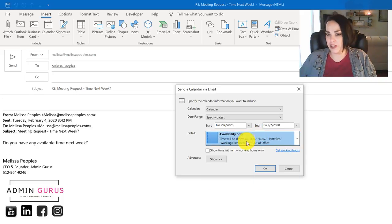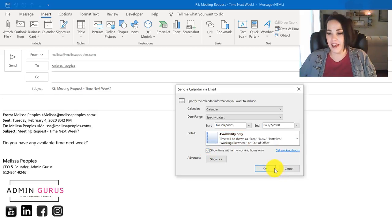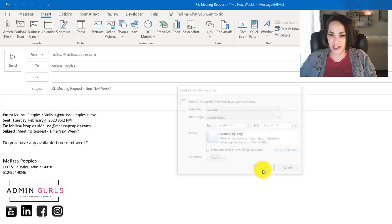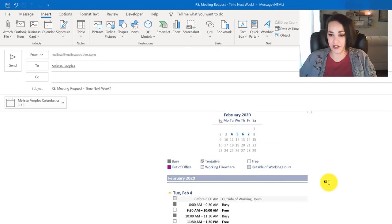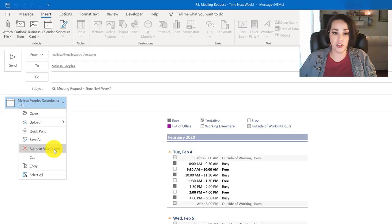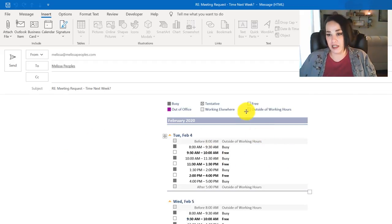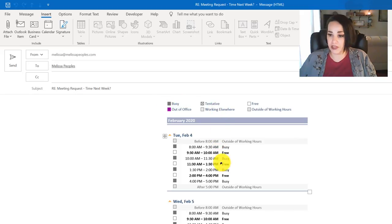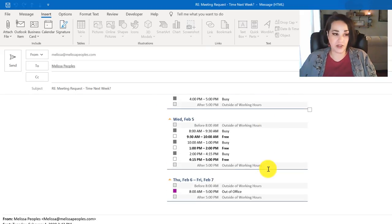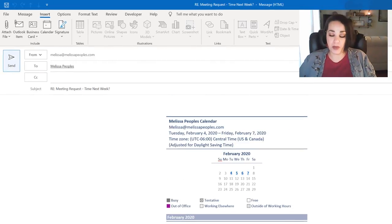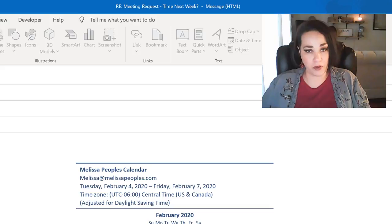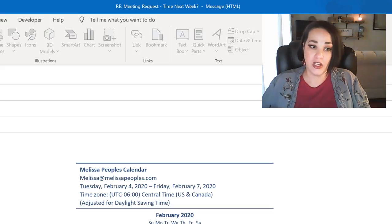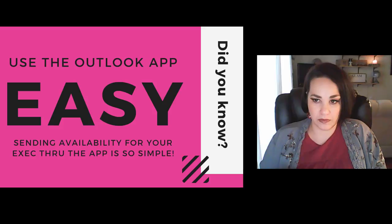I'm going to choose availability only and then I'm going to choose only within my working hours because I don't want to offer breakfast or dinner and then I hit okay. Here is the calendar. I personally choose to remove the actual attachment. As you can see, there is information on when I'm busy or when I'm free and they can choose to see if anything works for them. This is a great way for you to send calendar availability without having to toggle back and forth between an email and the calendar. Super easy.